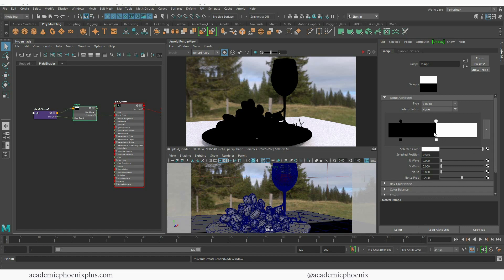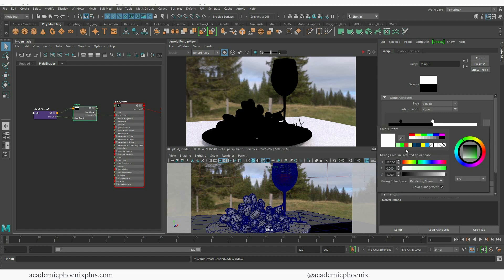So I'm going to go ahead and change this to 0.5. This is the white color and the position is now exactly at half and then I'm going to choose a color.